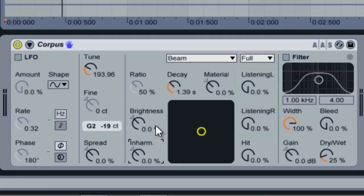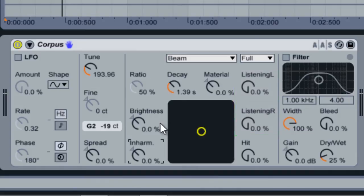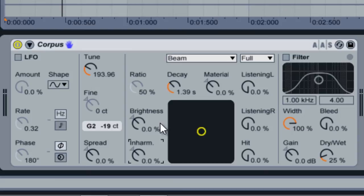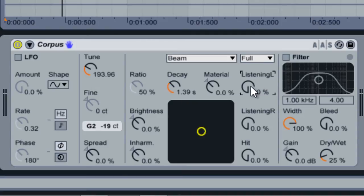Next are the Listening Position knobs. Imagine that the material is being recorded by two separate microphones. The Listening Position knobs control how close these two mics are to the center of the object. When they are both at 0%, the sound being picked up is recorded only from the center. If I move the left knob to 100%, we can hear a distinct difference to the sound in the left speaker channel.